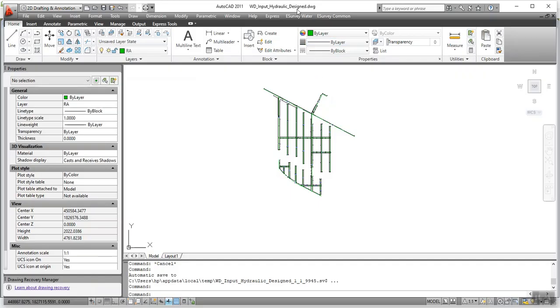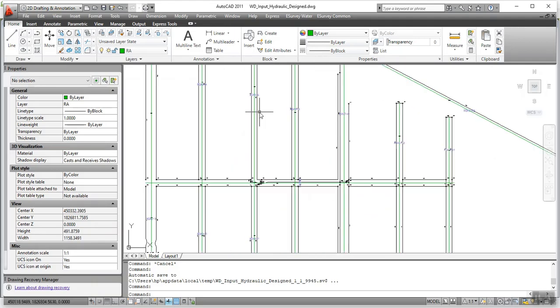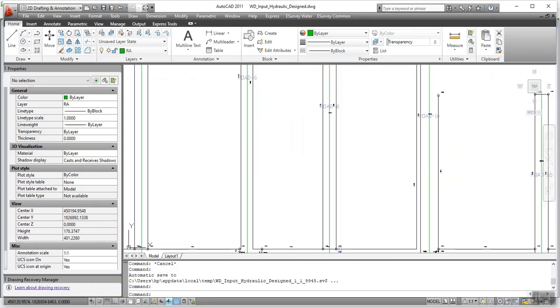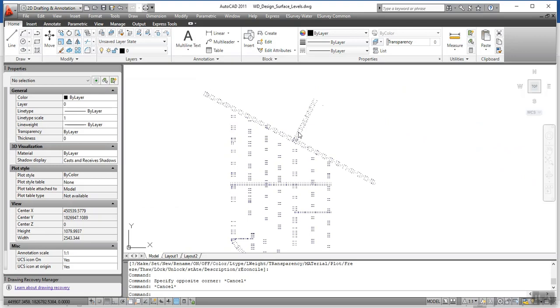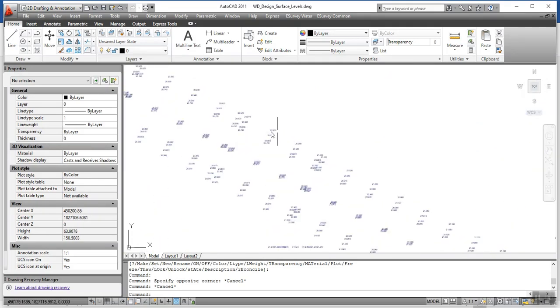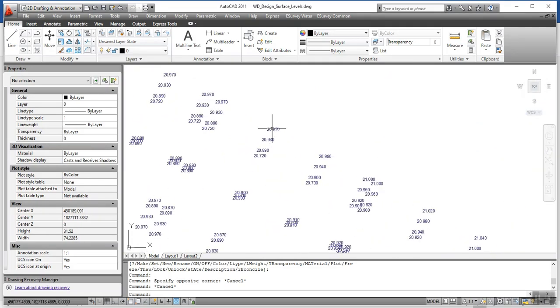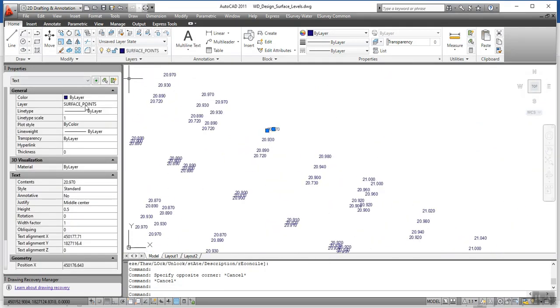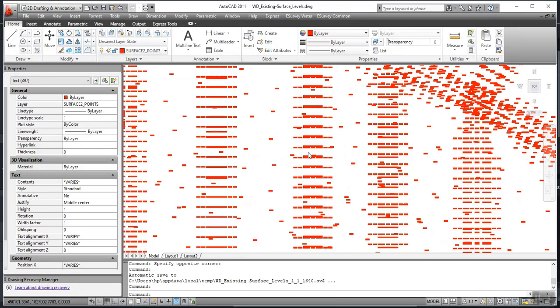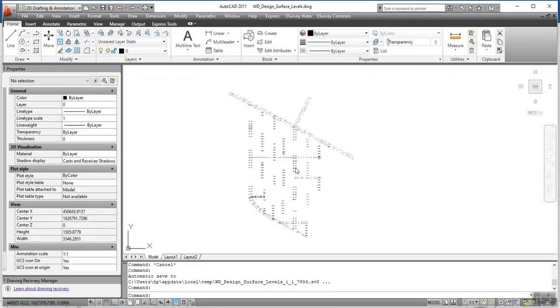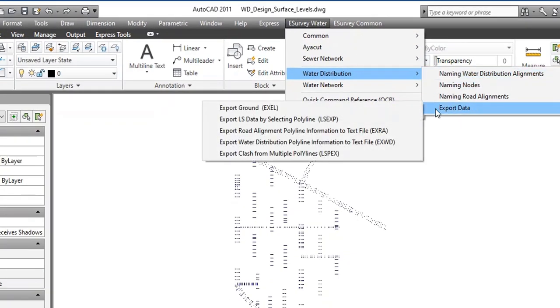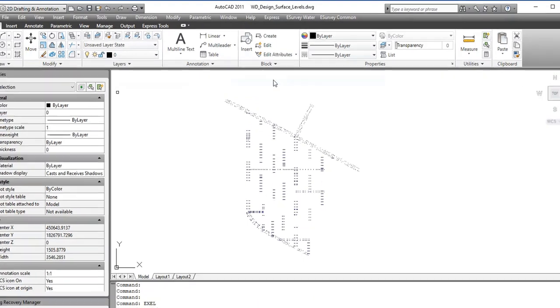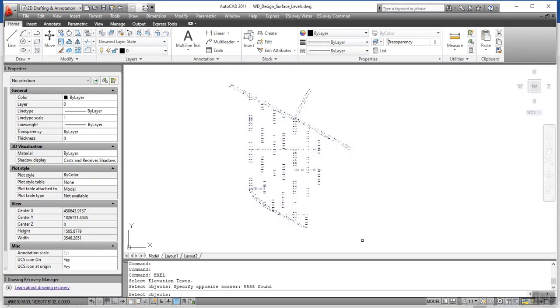In the output DXF drawing file from water modeling software, all pipe network lines to be saved in pipe layer. Design surface elevation, that is road formation levels, to be saved in a separate layer. And if you want to show existing ground surface also, then save that in separate layer. Both surface data can be exported using EXEL command in CAD package.